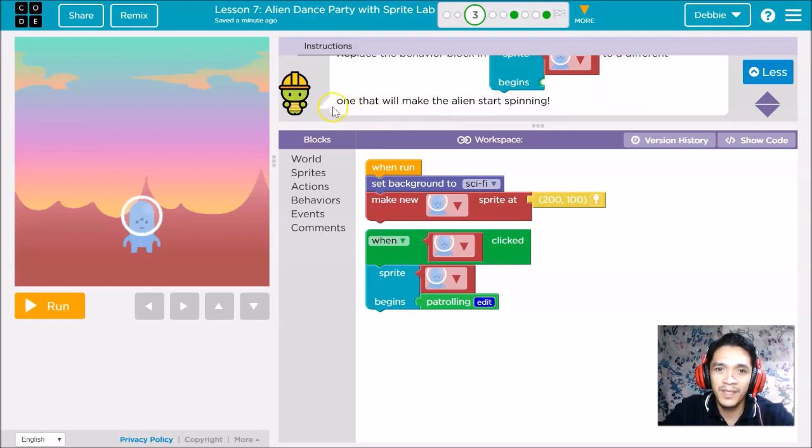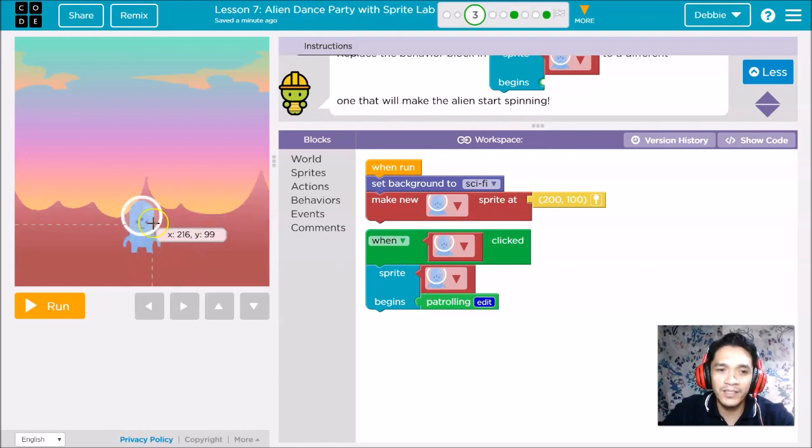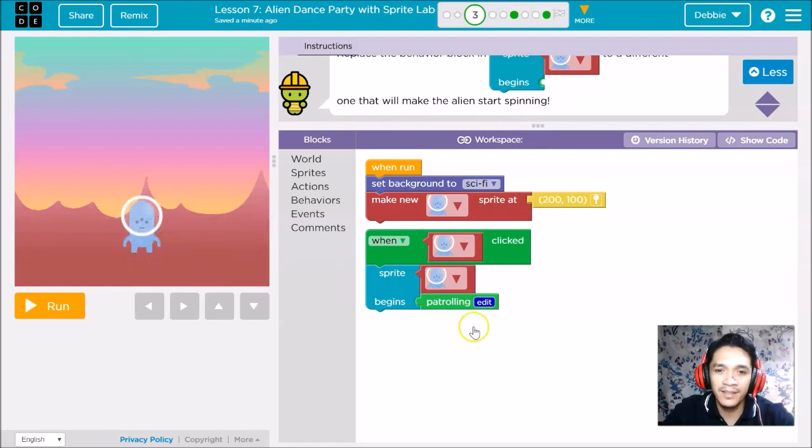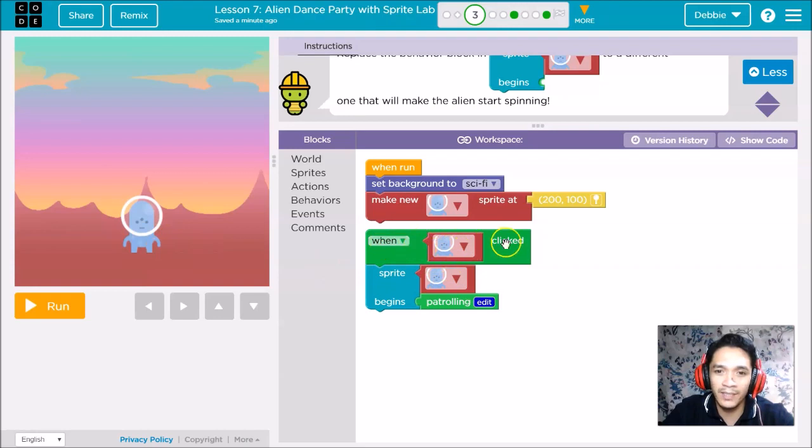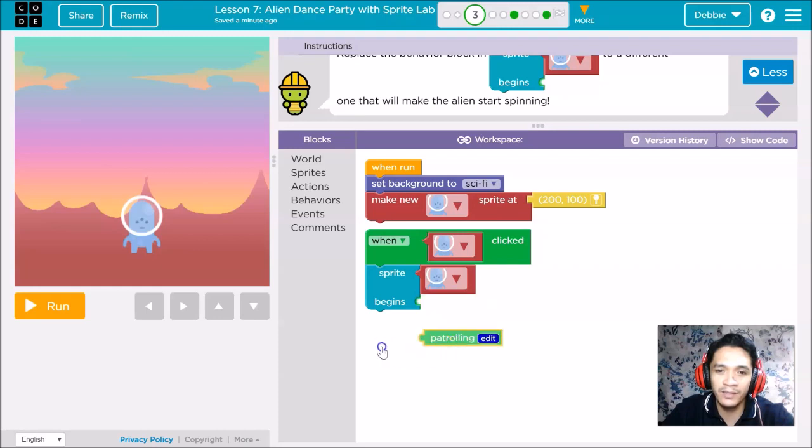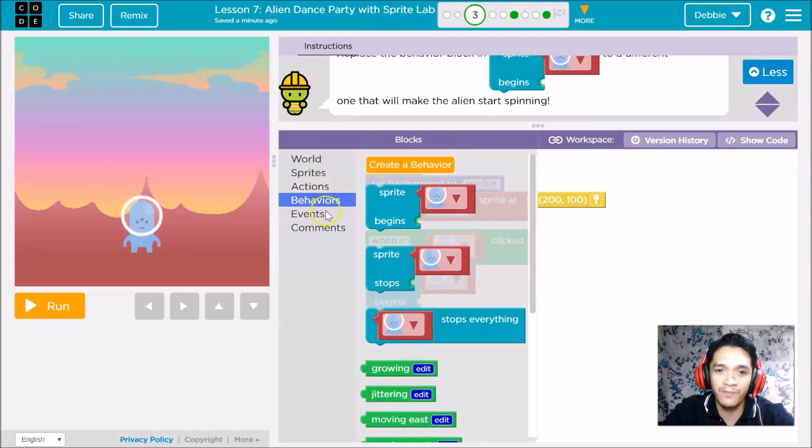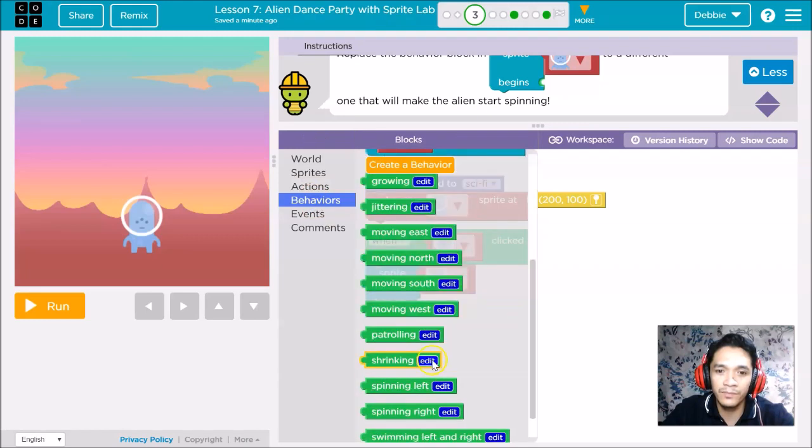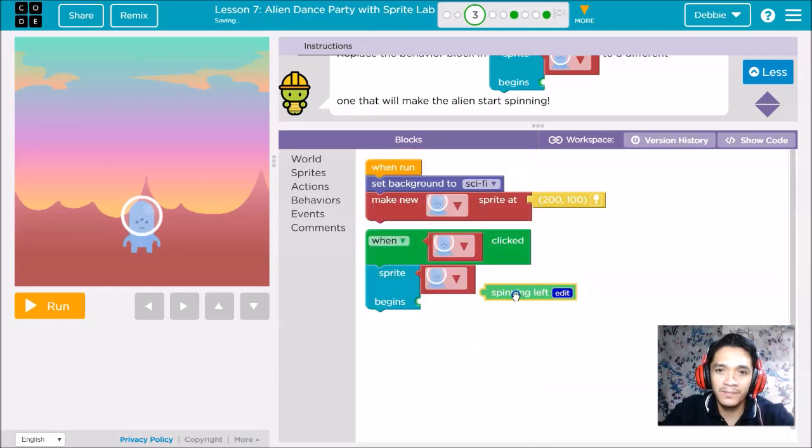To continue our instruction, it says replace the behavior block in the sprite to a different one that will make the alien start spinning. We will change the behavior of the alien. This one is patrolling, moving side to side. When you click the blue alien sprite, it begins patrolling. Put that in the bin.